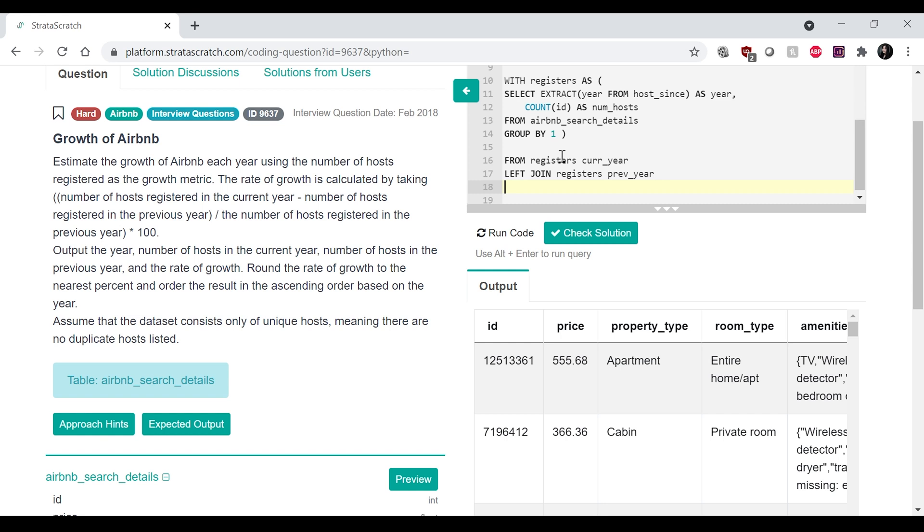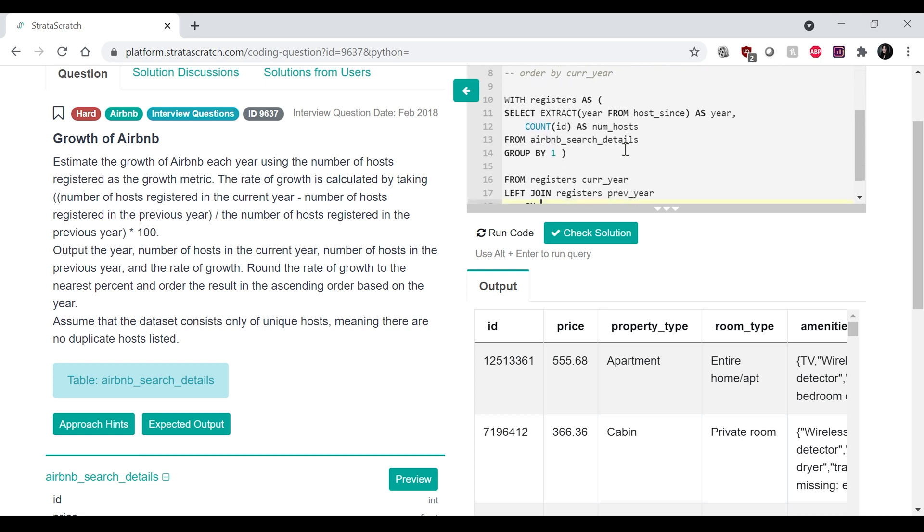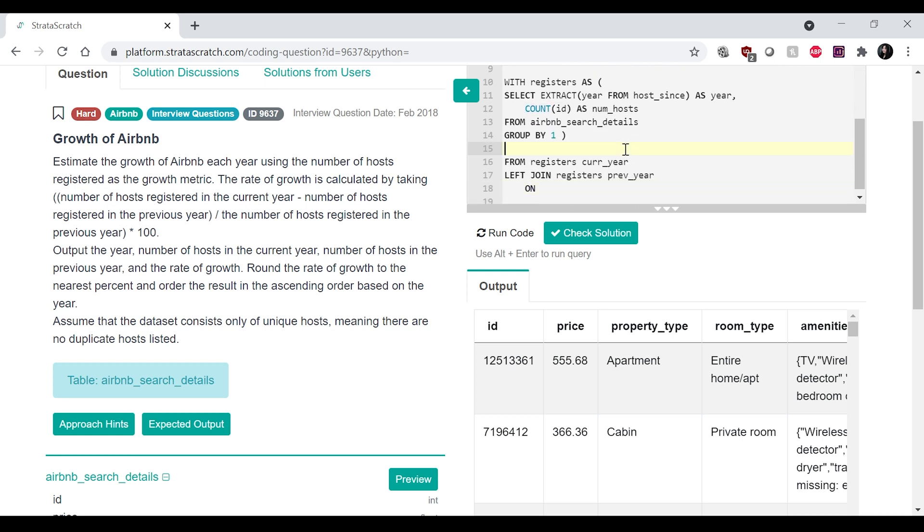left join registers previous year. And we are going to be joining on, so the previous year is equal to current year minus one. So,